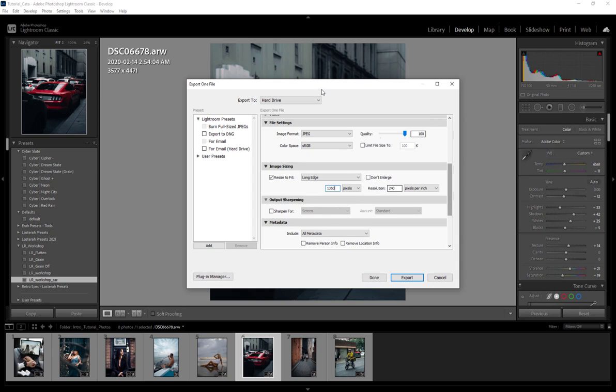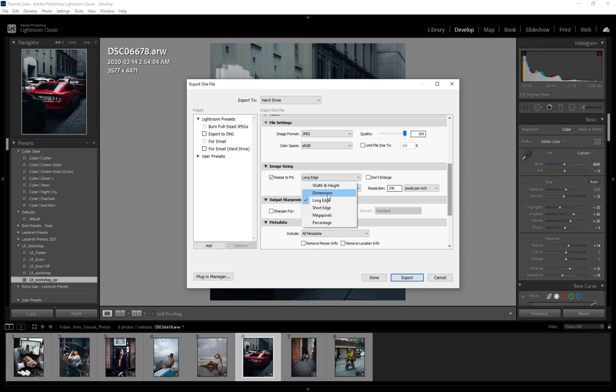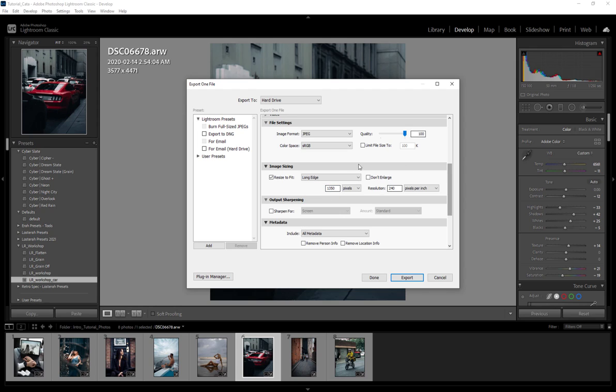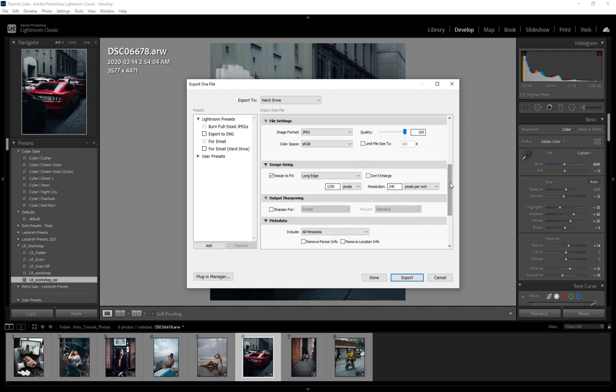Basically if this is for Instagram, I would pick something like 1350, which is going to make the short edge about 1080. So that is Instagram's preferred dimensions. But you can of course go through these settings if you want to just specify a specific width and height dimension, short edge, megapixels, and you can even set a percentage. So an example of that would be: this photo here is 3577 by 4471, so we can say we want to save a file that's 70% of this and it will essentially make a file that is that size.